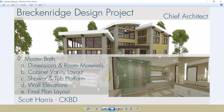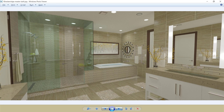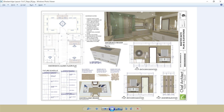Segment 9 for the Breckenridge design project is the master bath. We'll dimension and create the room materials, place the cabinet vanity and layout, move on and design the shower and tub platforms, complete our wall elevations, and then look at the final plan layout. You can see the rendering of the design we're going to proceed with, and finally a copy of my layout page for the construction documents. Let's go into the program and take a look at how to lay out this master bath.